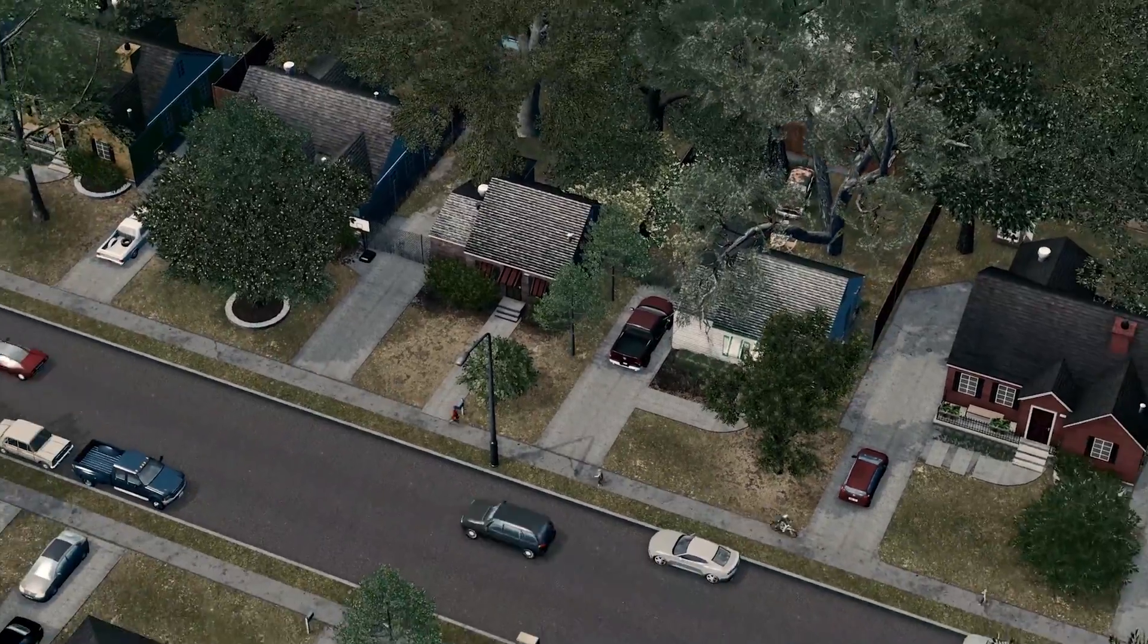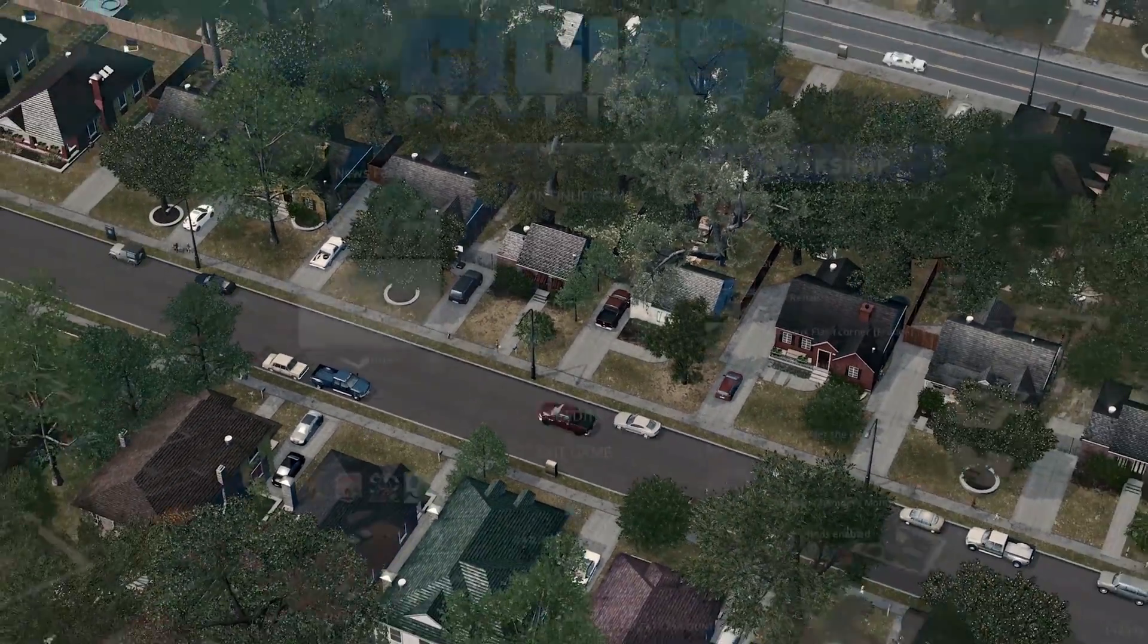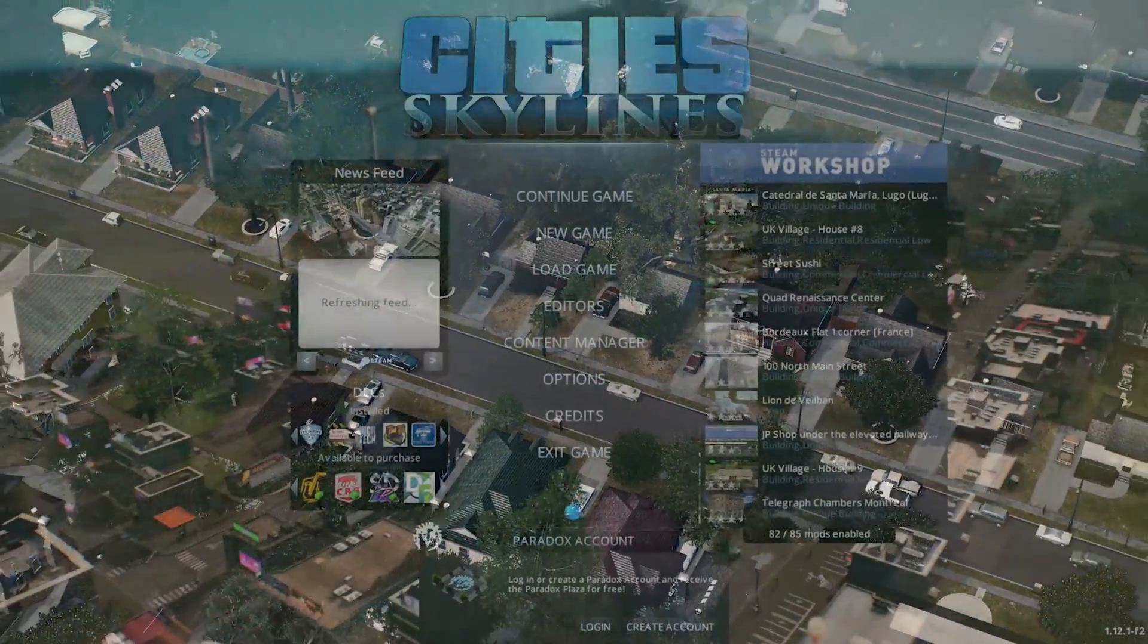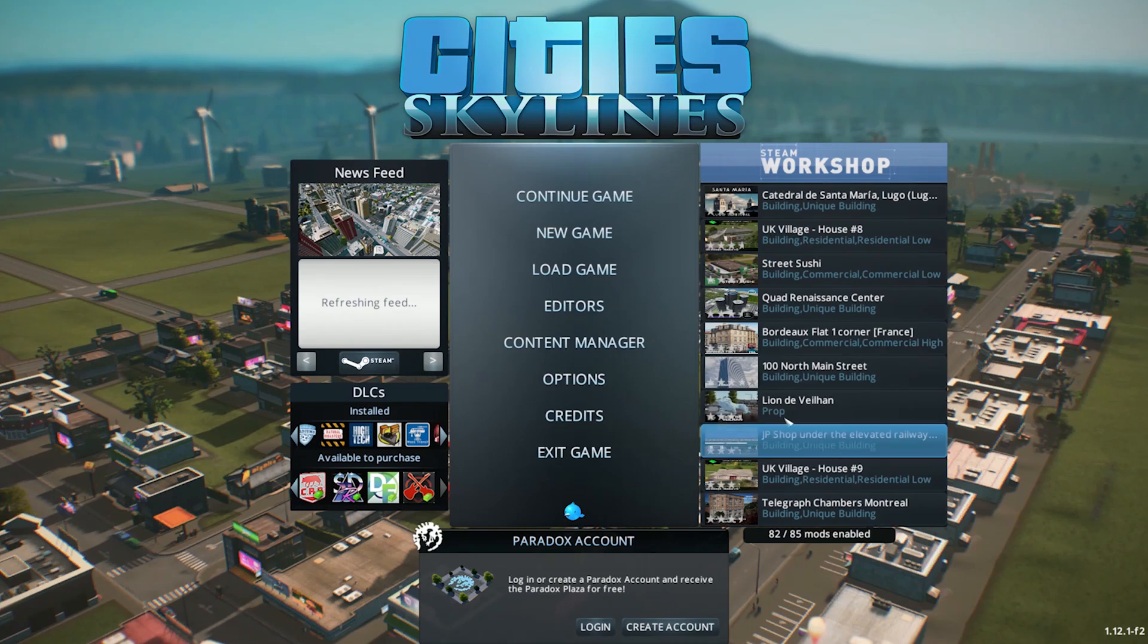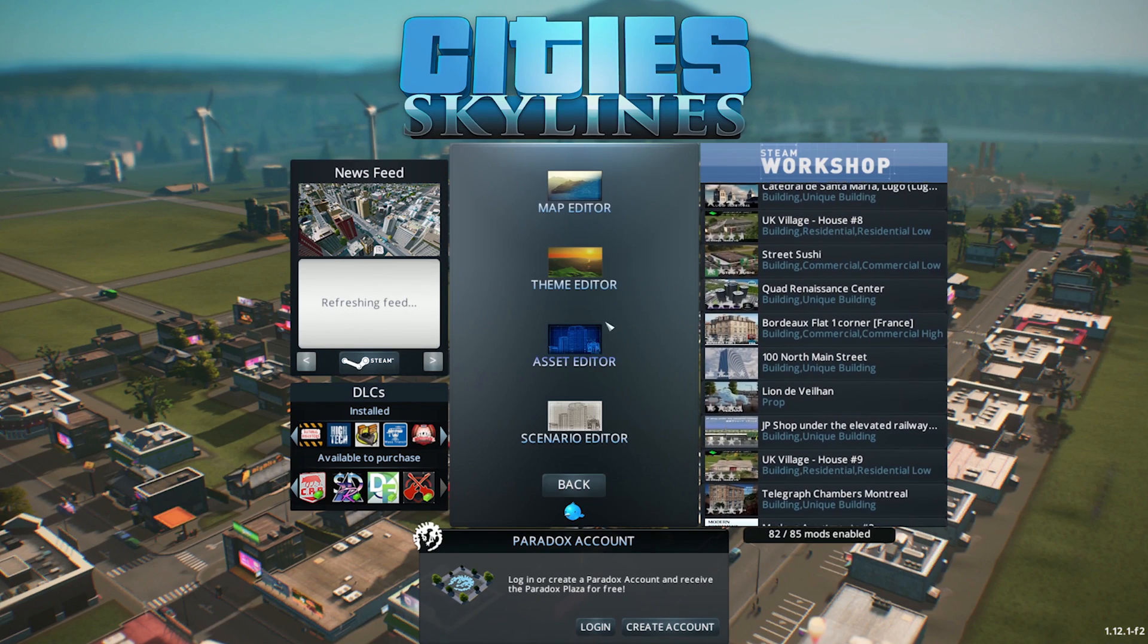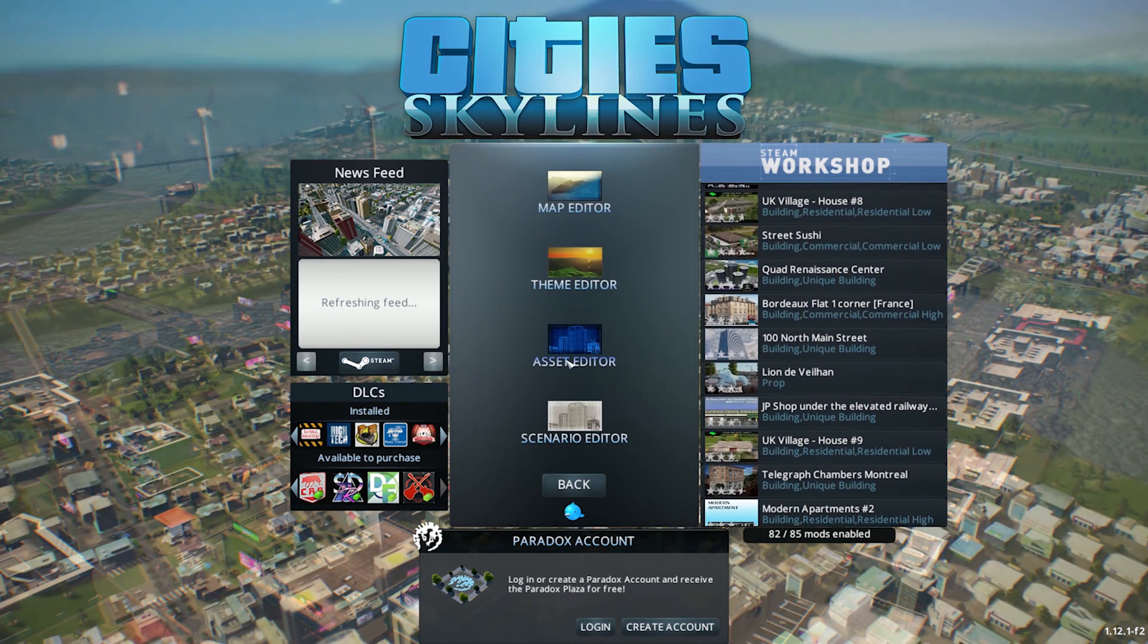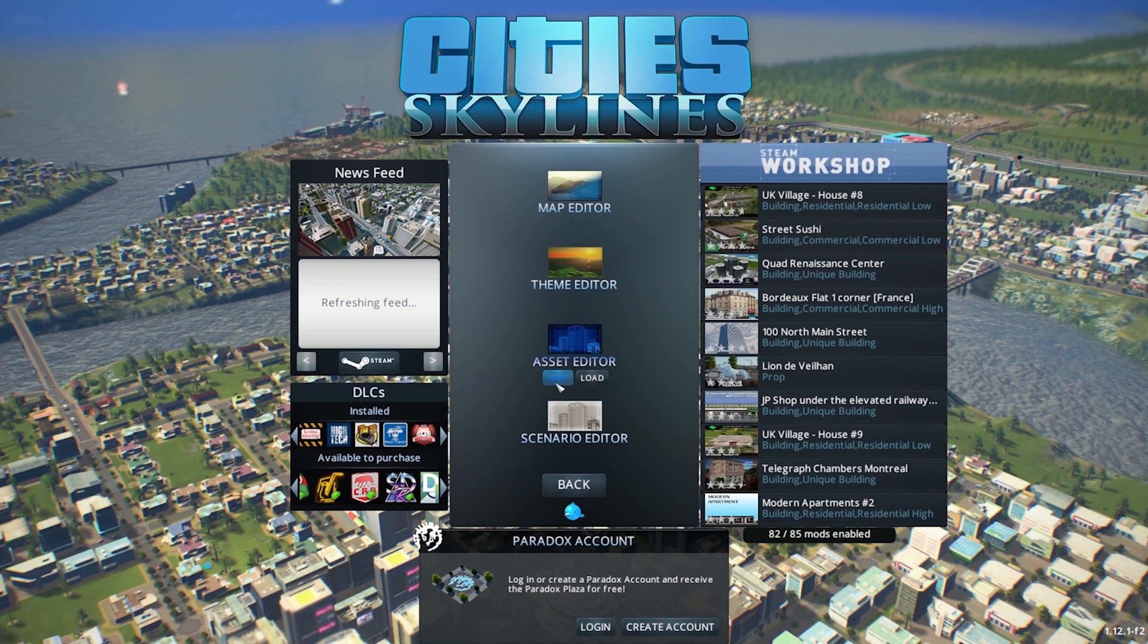The asset editor can be an extremely powerful tool to use to customize your cities without necessarily having to use mods and you don't have to be an asset creator to take advantage of the features of the editor.